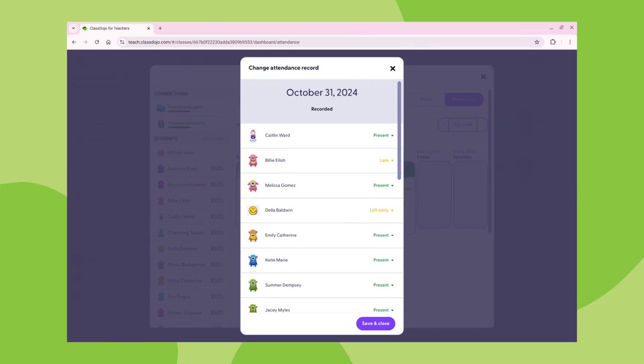And there you have it, a simple and efficient way to streamline your daily routine by taking attendance on ClassDojo.